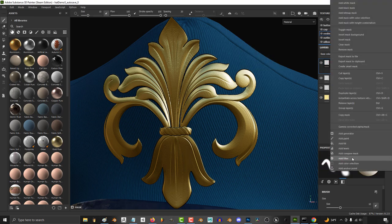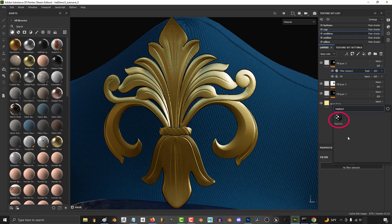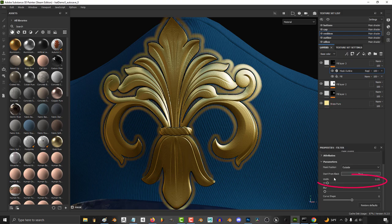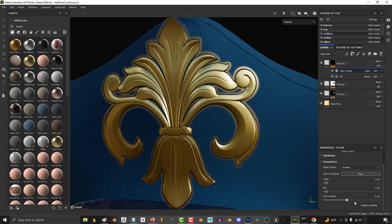Right click the mask again and add a filter and set it to mask outline. Set width to 0.03, strength to 0.03, and curve to something like 0.23.